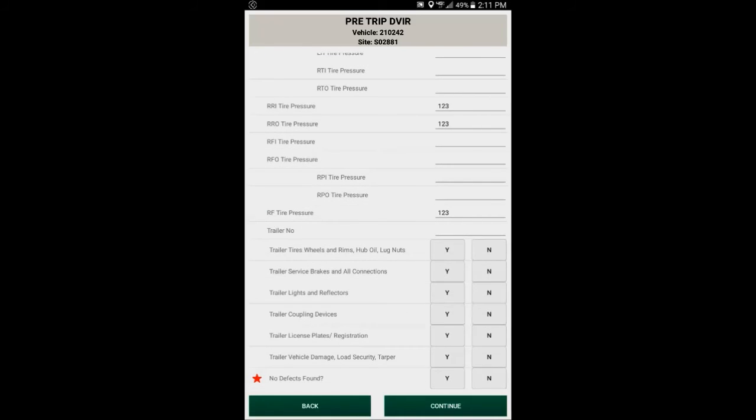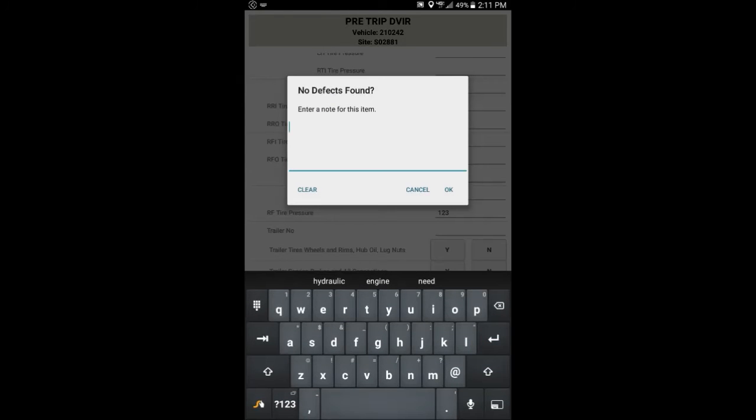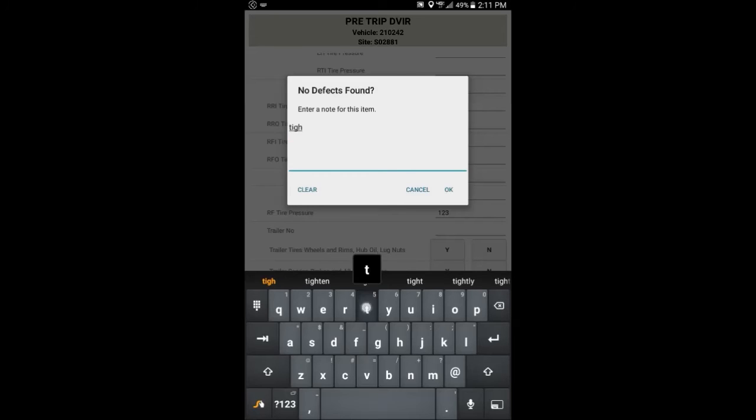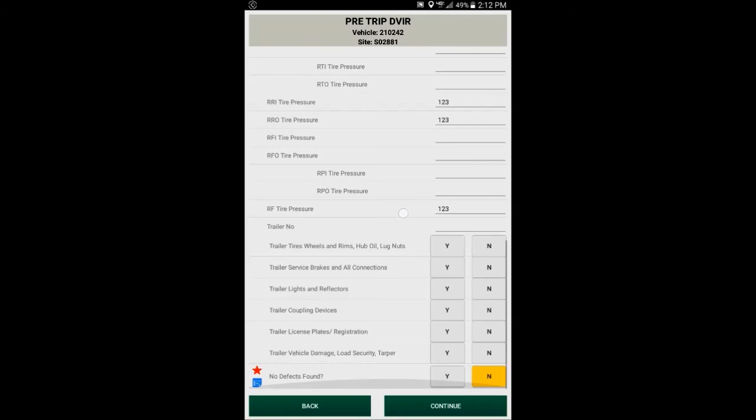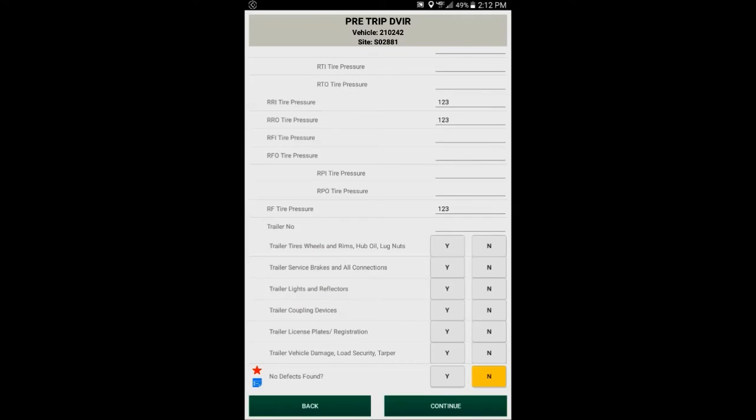Defects found, no defects found, yes or no. Is this a pass or a fail? Well, I did find that mirror problem, so I'm going to put a fail on that, hold the note down, and I can also put a note there. And this is also a good place to type in any note that maybe doesn't have a place to put it on the questions above, such as maybe a hydraulic leak.